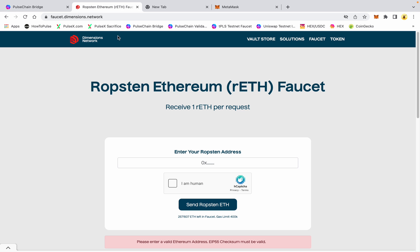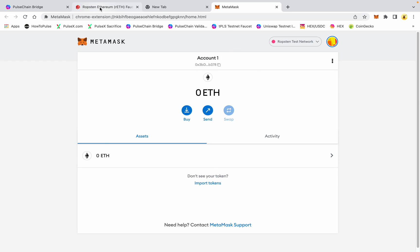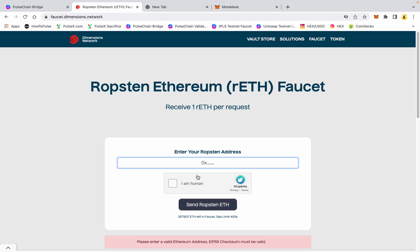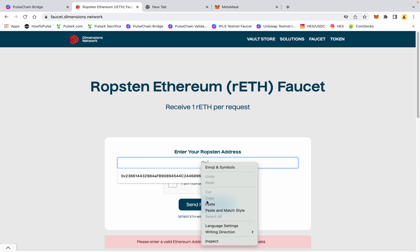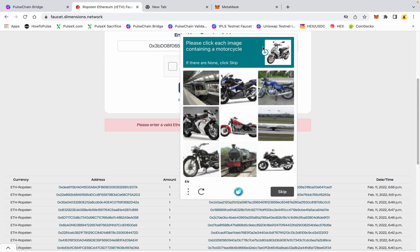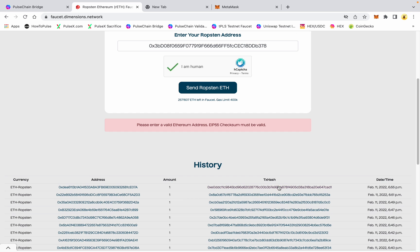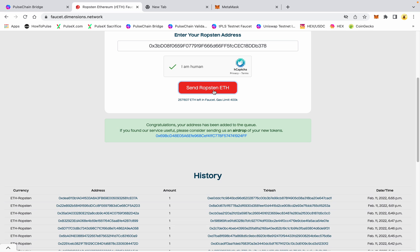You can go to the Ropsten Ethereum faucet — there are multiple ones on the internet. This is an old address that I've played with before, so I'm going to copy this address and paste it in. I am human — motorcycles and scooters — and then hit 'Send Ropsten ETH.' Congratulations, you've been added to the queue.